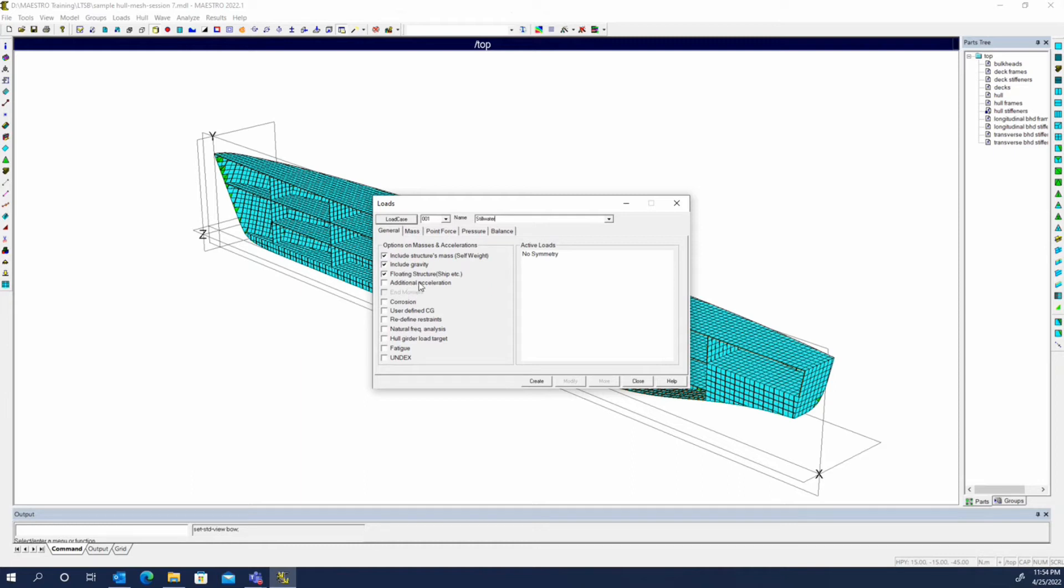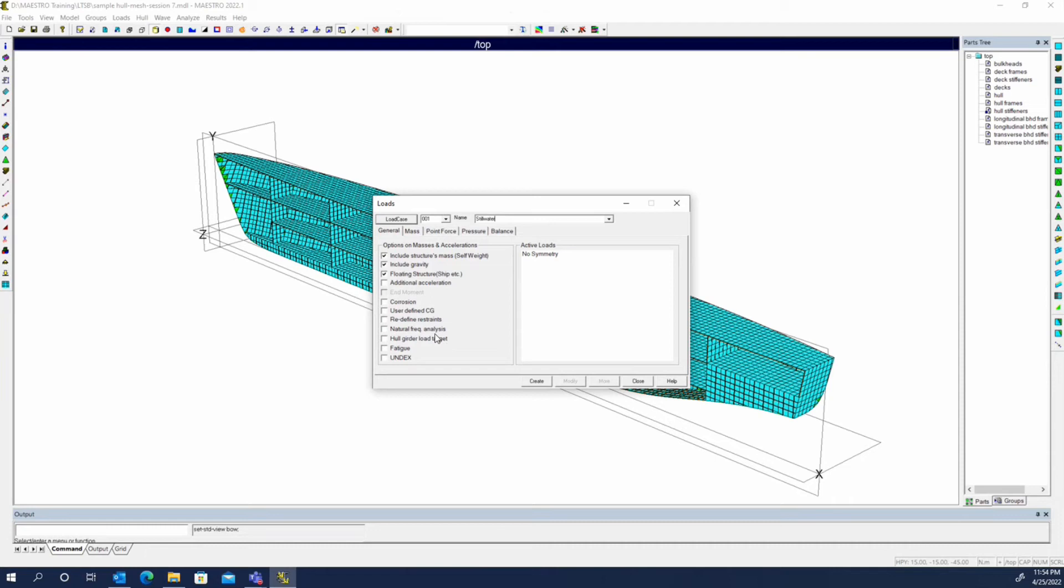There's an option for a hull girder target load where you may have a required bending moment envelope that you have to apply. Rather than trying to manually create that with some type of complicated wave pattern over the hull, you can simply give it a hull girder target load.